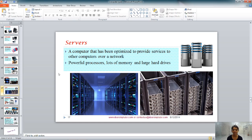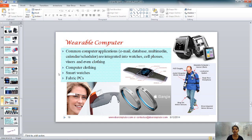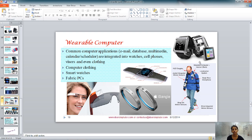Wearable computers, as the name suggests, can be worn on your body. They are common computer applications integrated into watches, cell phones, visors, and even clothing. In the pictures, you can see an iWatch, a smart bracelet, and a jacket with many wearable computers integrated into it. These come in the form of computer clothing, smartwatches, and fabric pieces. They are also useful medically — for example, a watch with integrated software can measure your heartbeat and pulse.